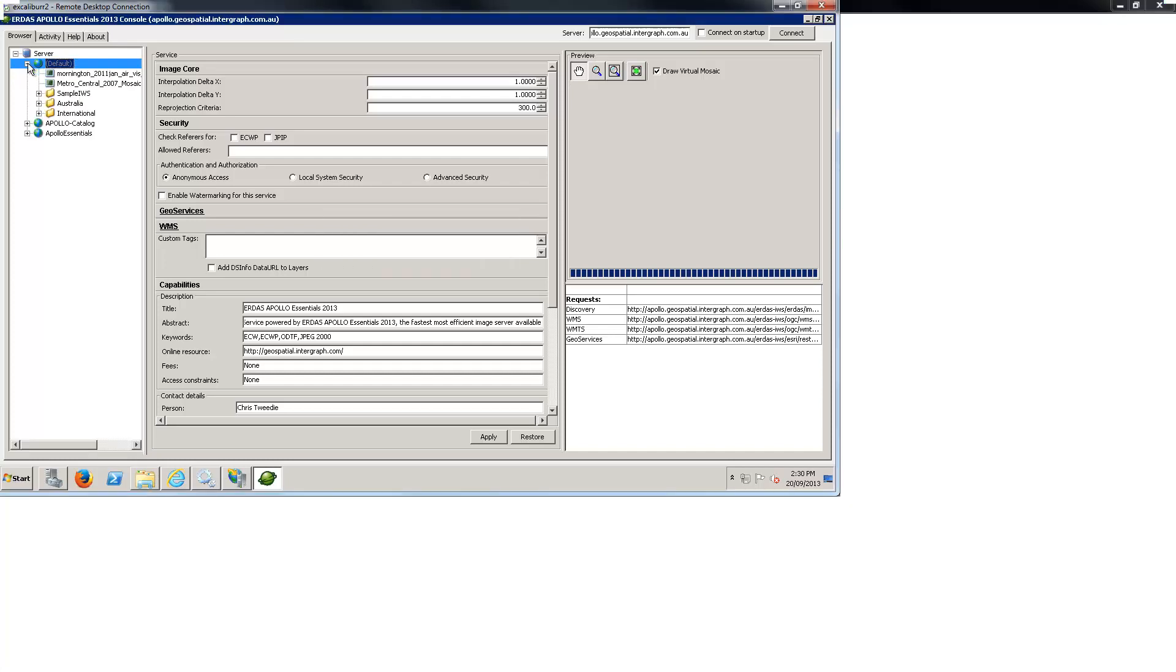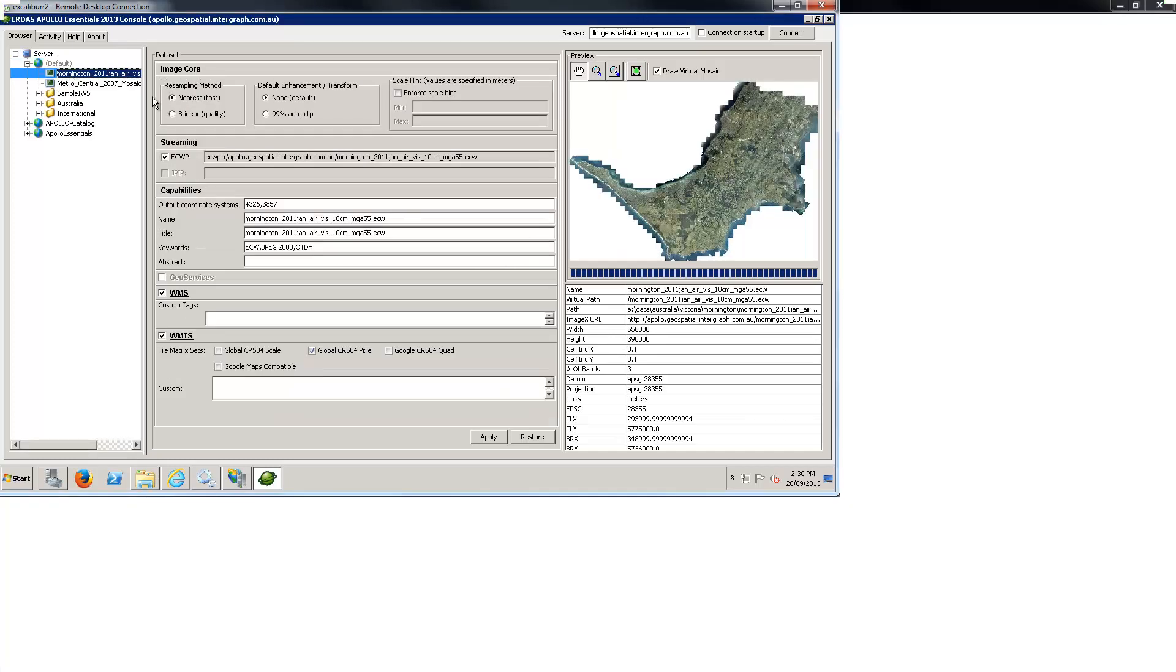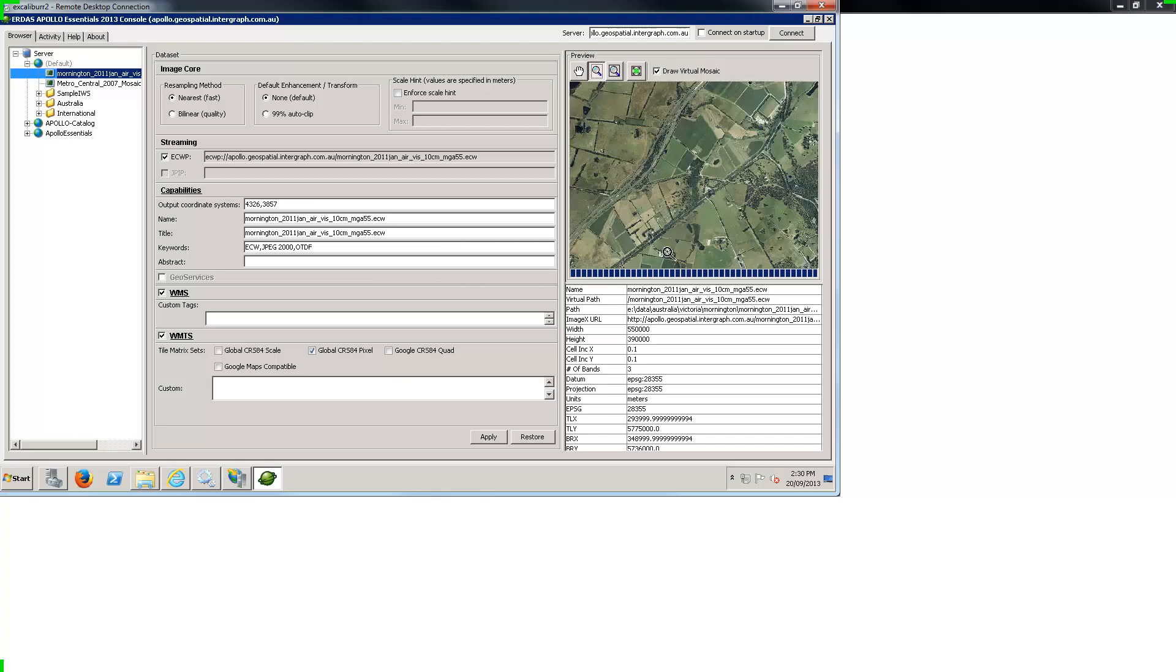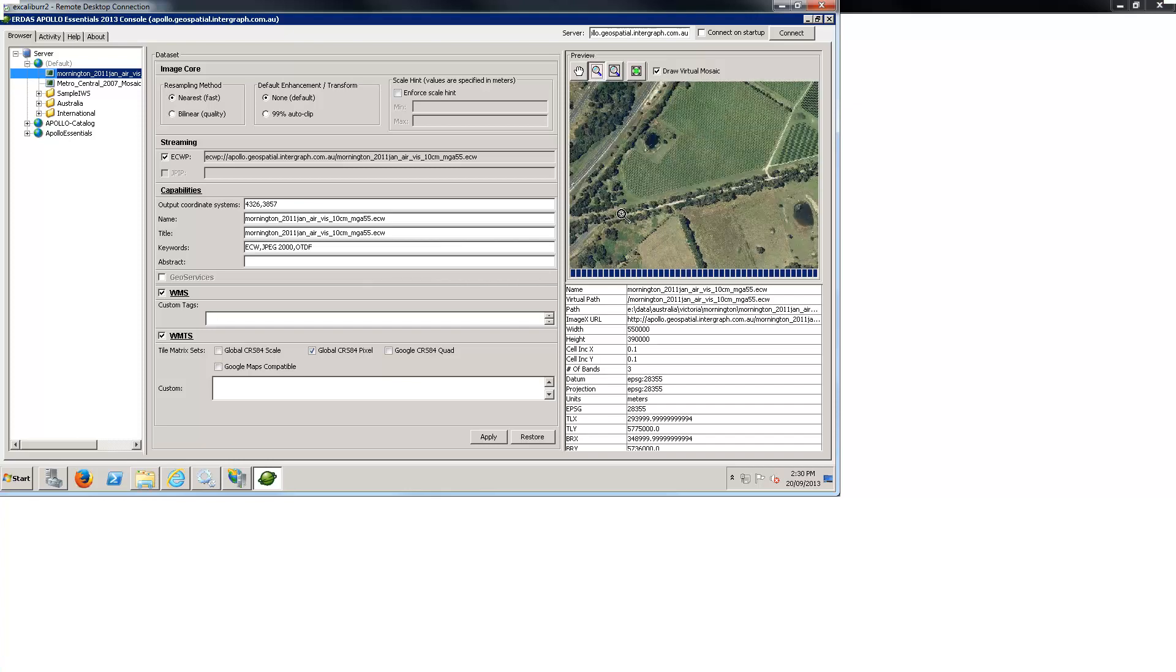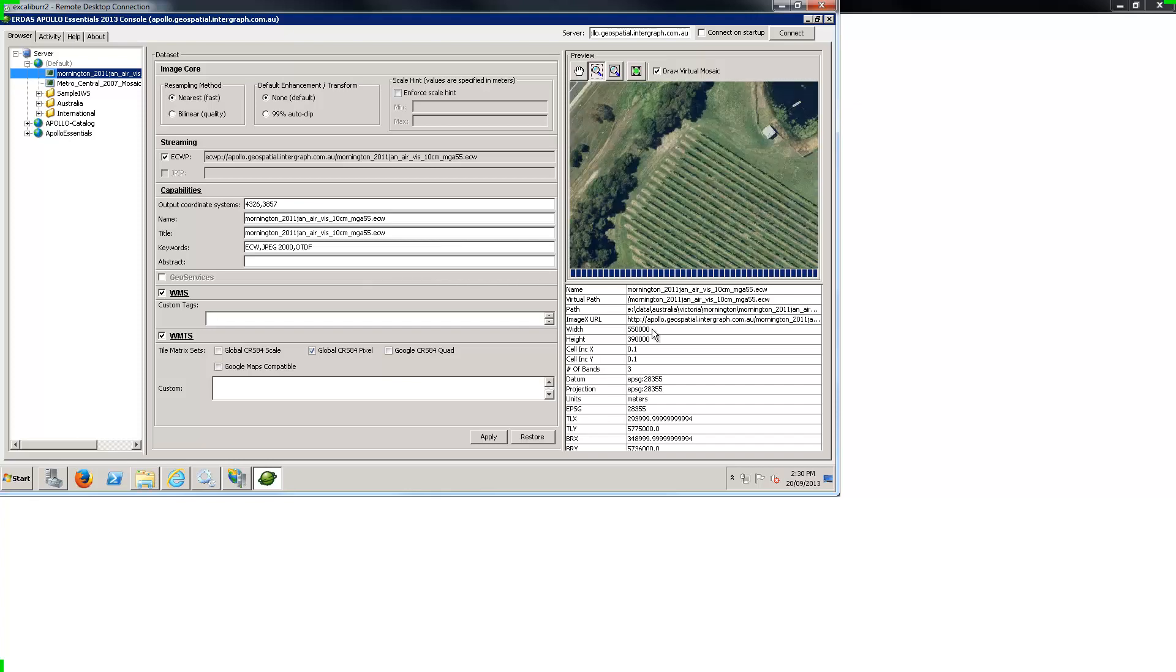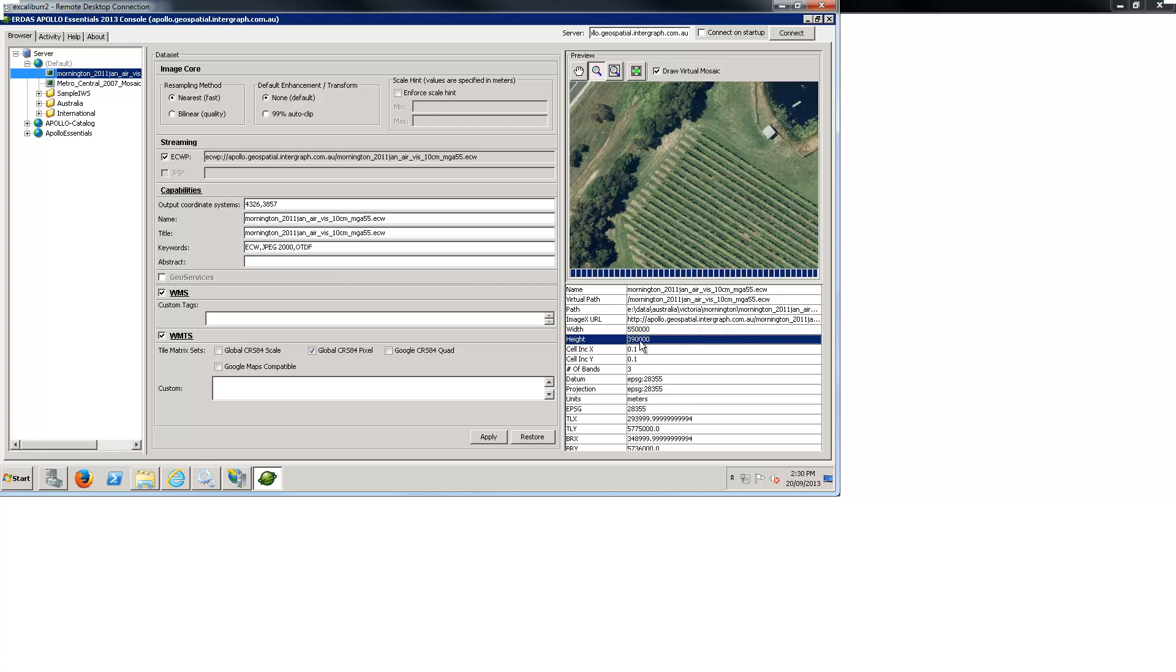The sample dataset here has a ground resolution of 10cm and totals 214 gigapixels in size. Uncompressed this dataset is 600GB but compresses down to only 30GB using Intergraph's ECW.